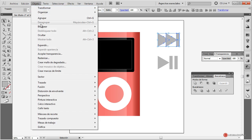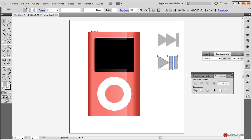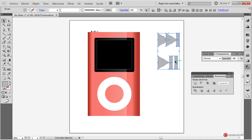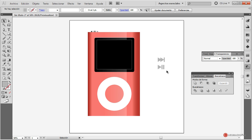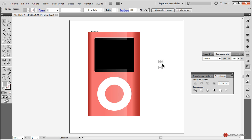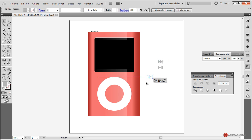Hacemos objeto agrupar, y en el otro elemento también, para ahora colocarlos. Con los dos seleccionados vamos a ajustar su tamaño a la vez para tenerlos más o menos del mismo tamaño. Recordad, con la tecla mayúscula pulsada al mismo tiempo que arrastramos de una esquina. Y vamos a dejarlo a este tamaño.